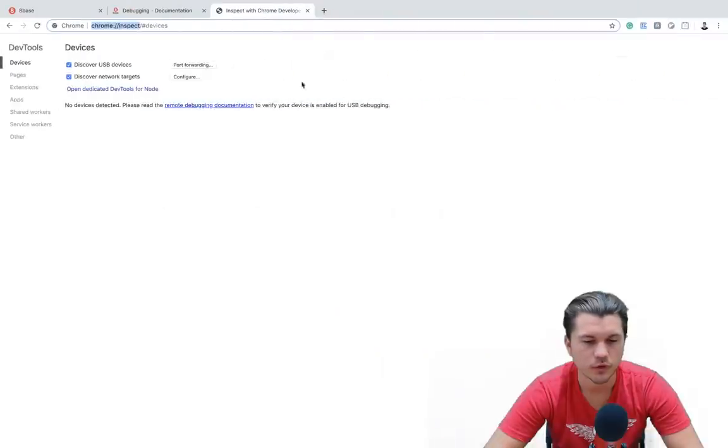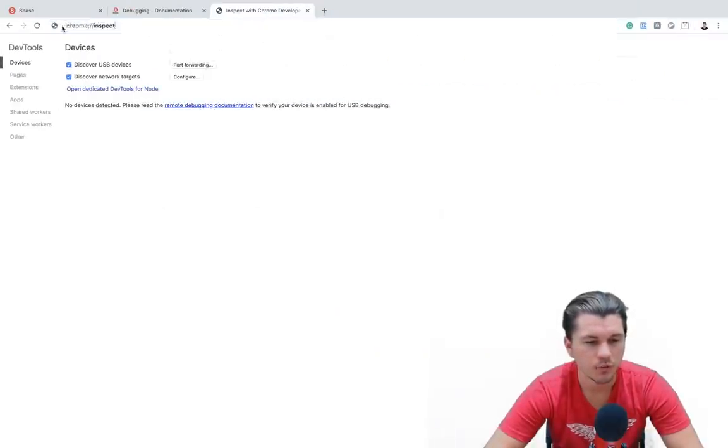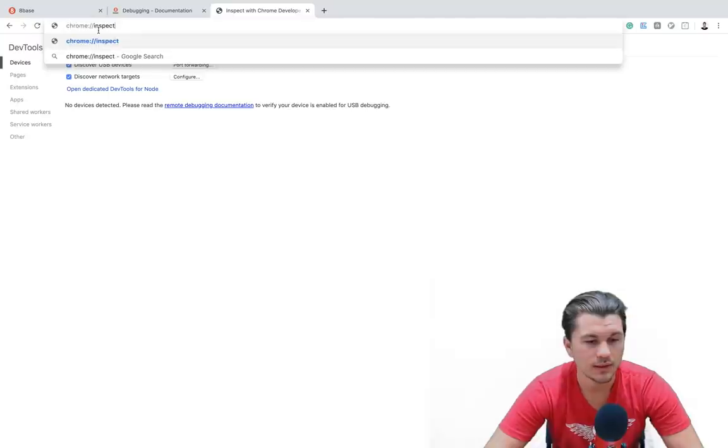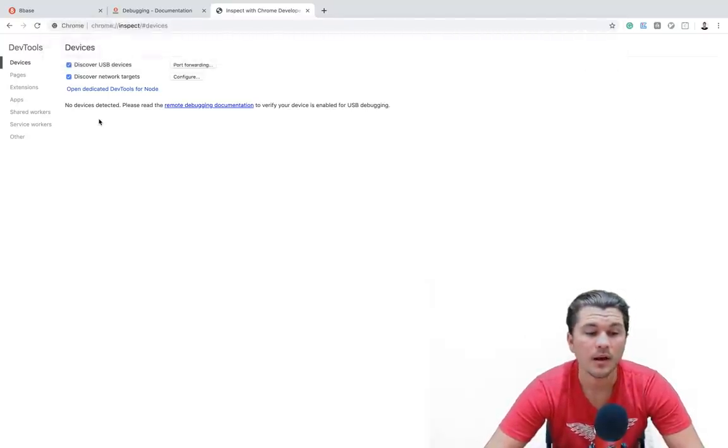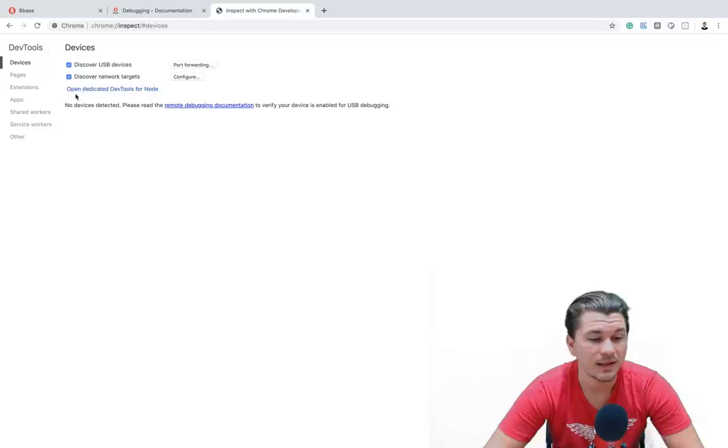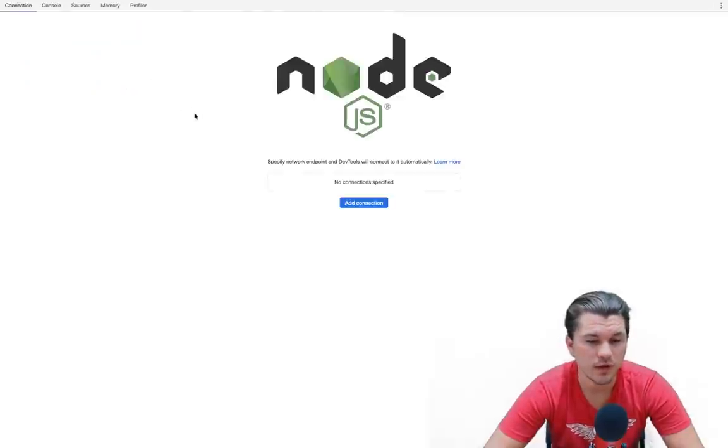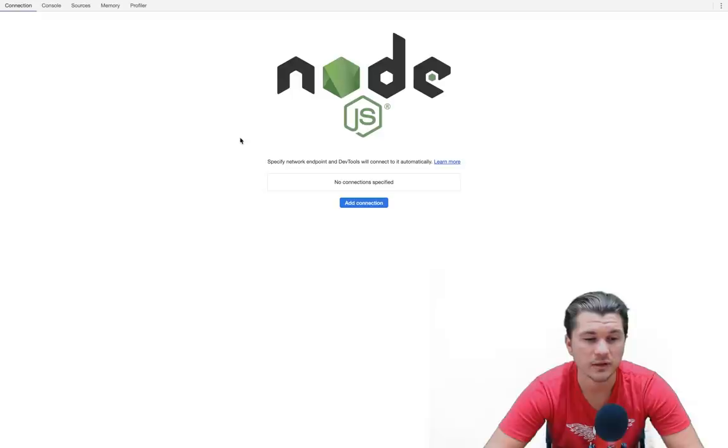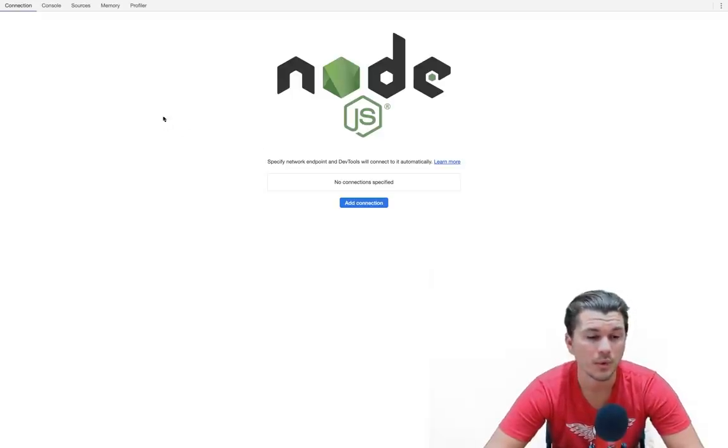For that to work though, we're going to first have to jump over to Chrome. And if we go to Chrome and we go to chrome://inspect, that will open up this menu where we can then select Open Dedicated Dev Tools for Node. It's going to launch a window that will actually capture our process or recognize our debugger when we run the command with the inspect flag.